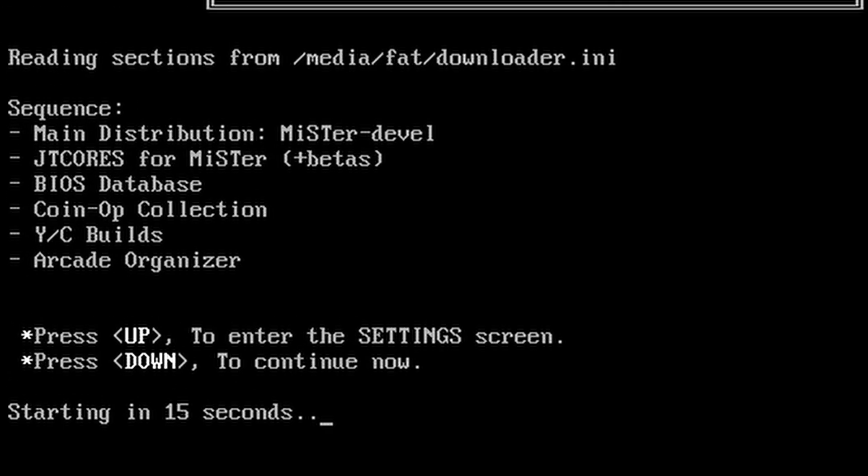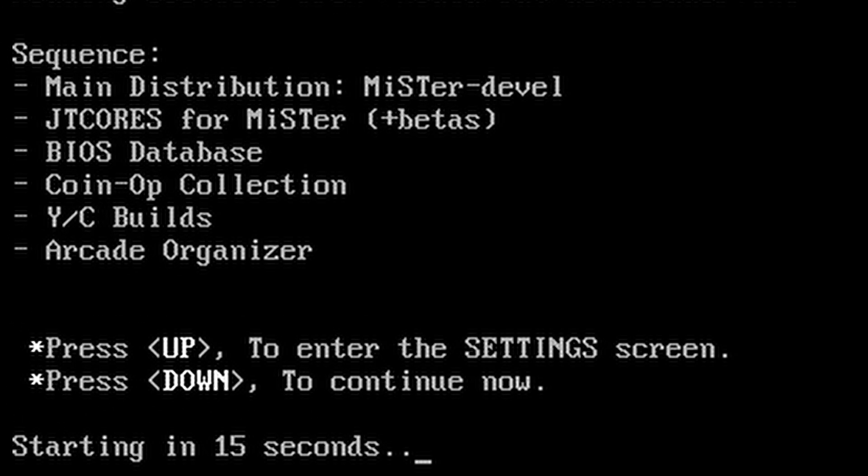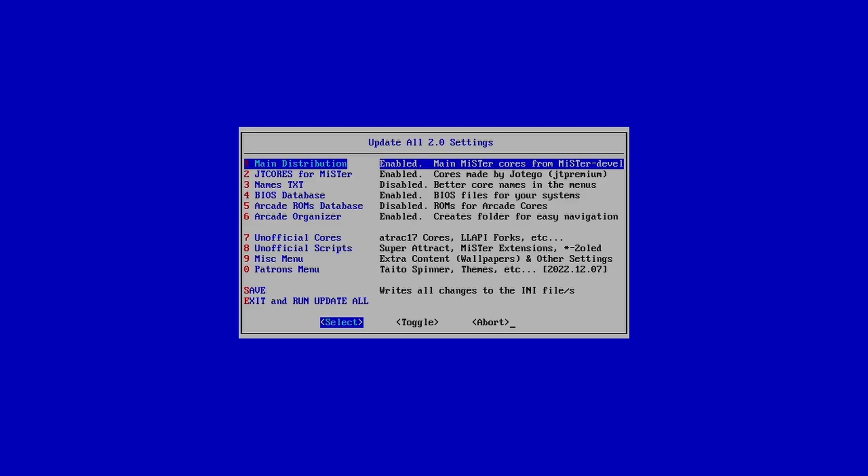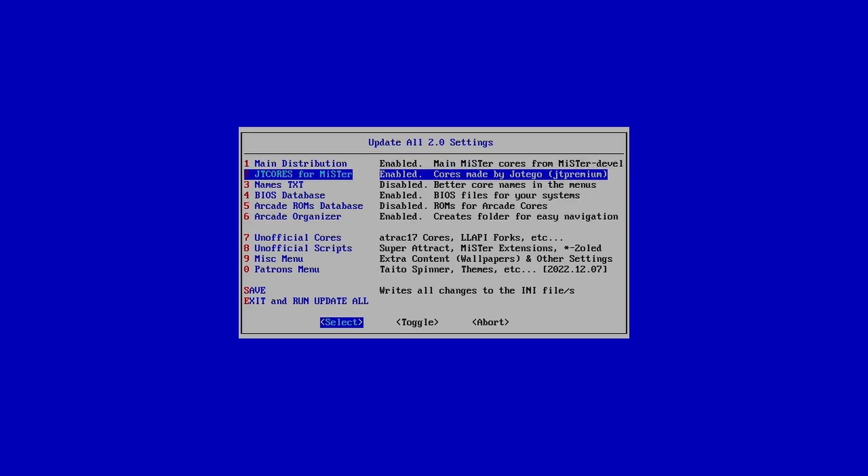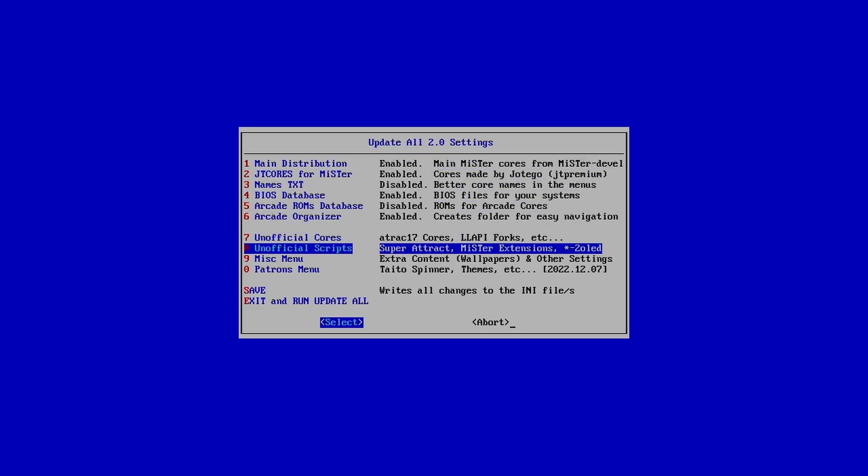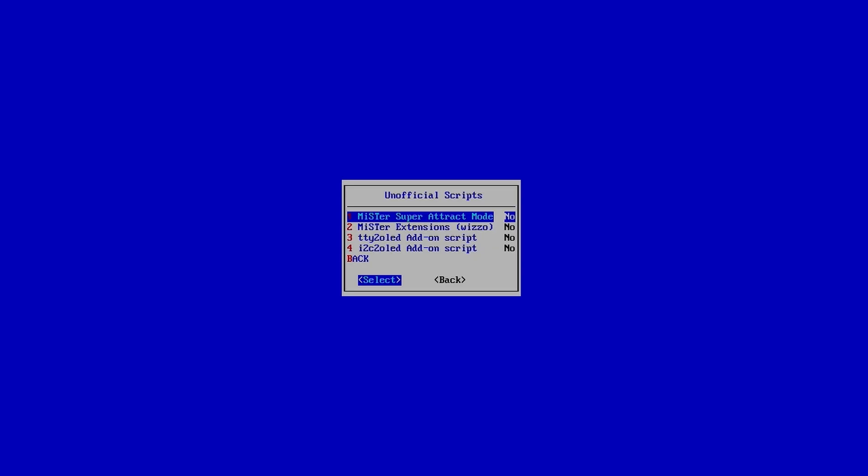When asked, press up on your keyboard or controller to bring up the update all settings. Move down to and select unofficial scripts. Turn on MiSTer Extensions.